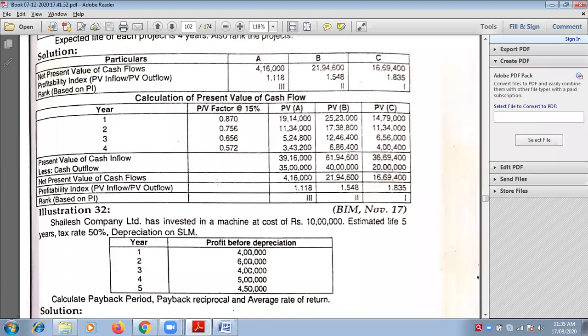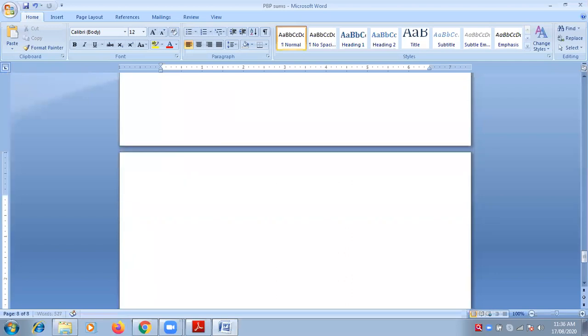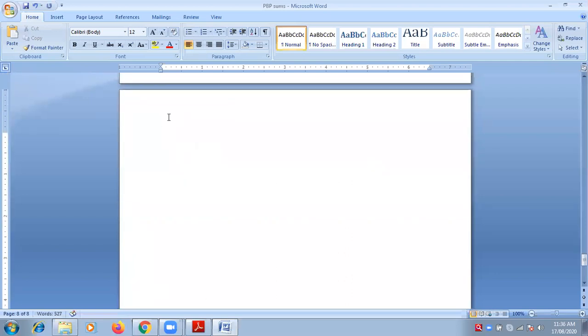Salish Company Limited has invested in a machine at a cost of Rs. 10 lakhs. Estimated life is 5 years. Tax rate is 50%. Depreciation by straight line method. You have 5 years of profits: 4 lakhs, 6 lakhs, 4 lakhs, 5 lakhs, 4 lakhs 50. This profit is given before depreciation. This is sum number 8, which is non-uniform again.